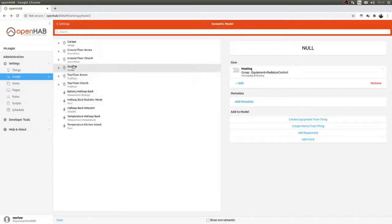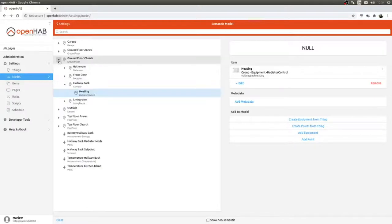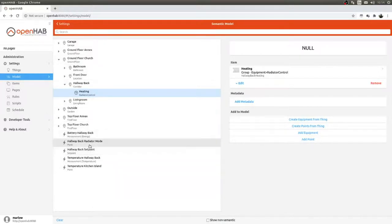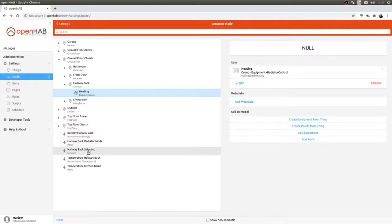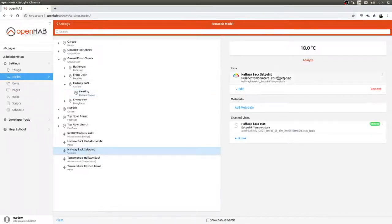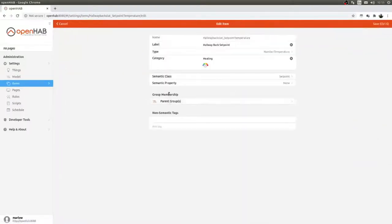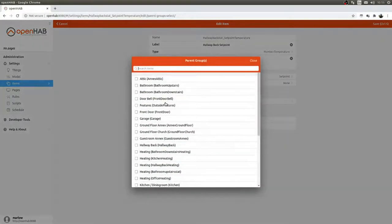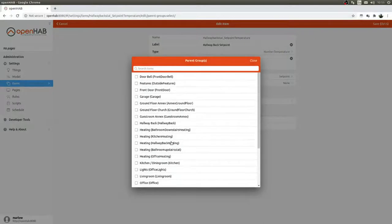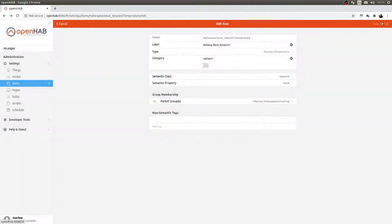One thing that's a bit annoying is that the tree always collapses. We have that basic structure set up now. We edit the set point item — its semantic class is Radiator — and we set the parent group to Hallway Back Heating.